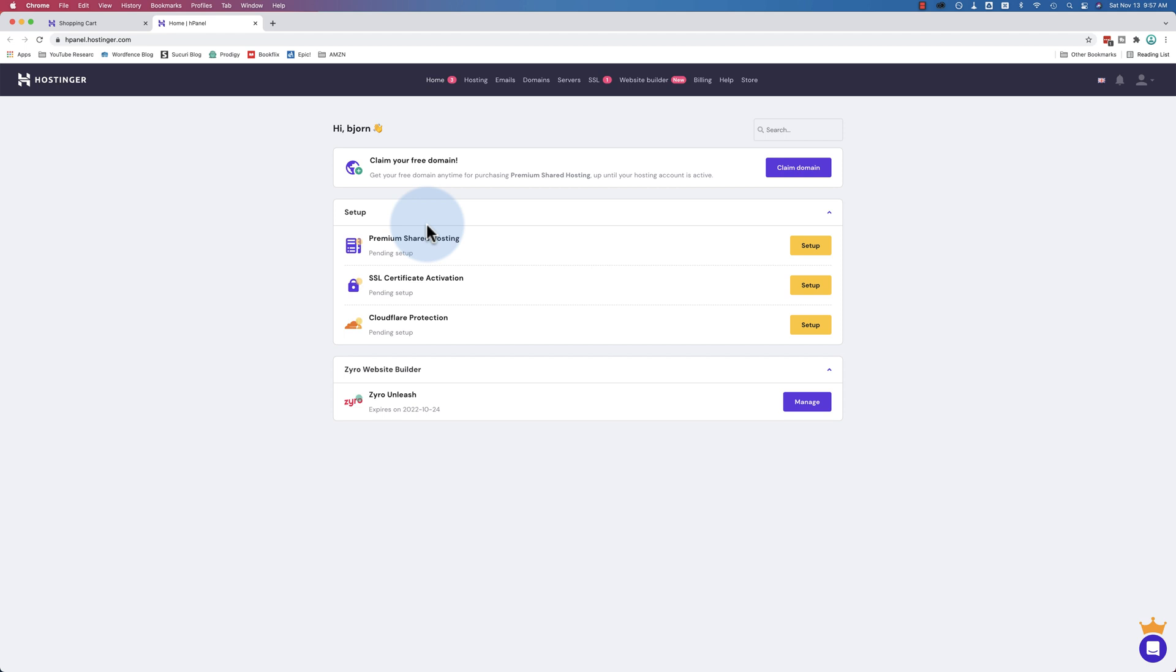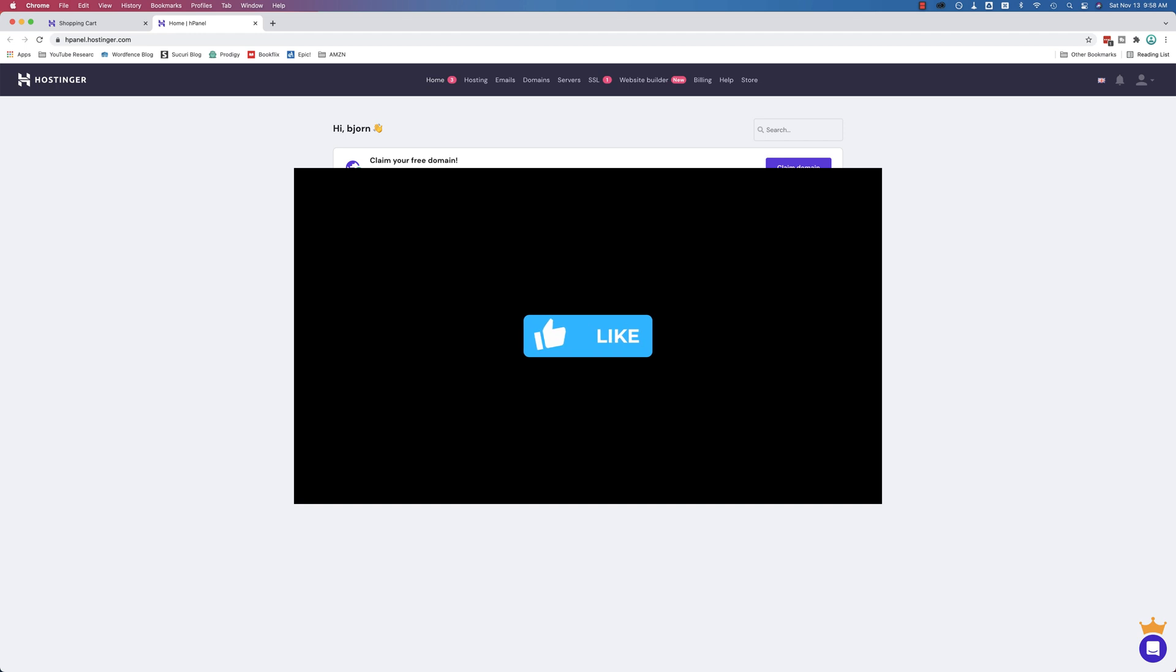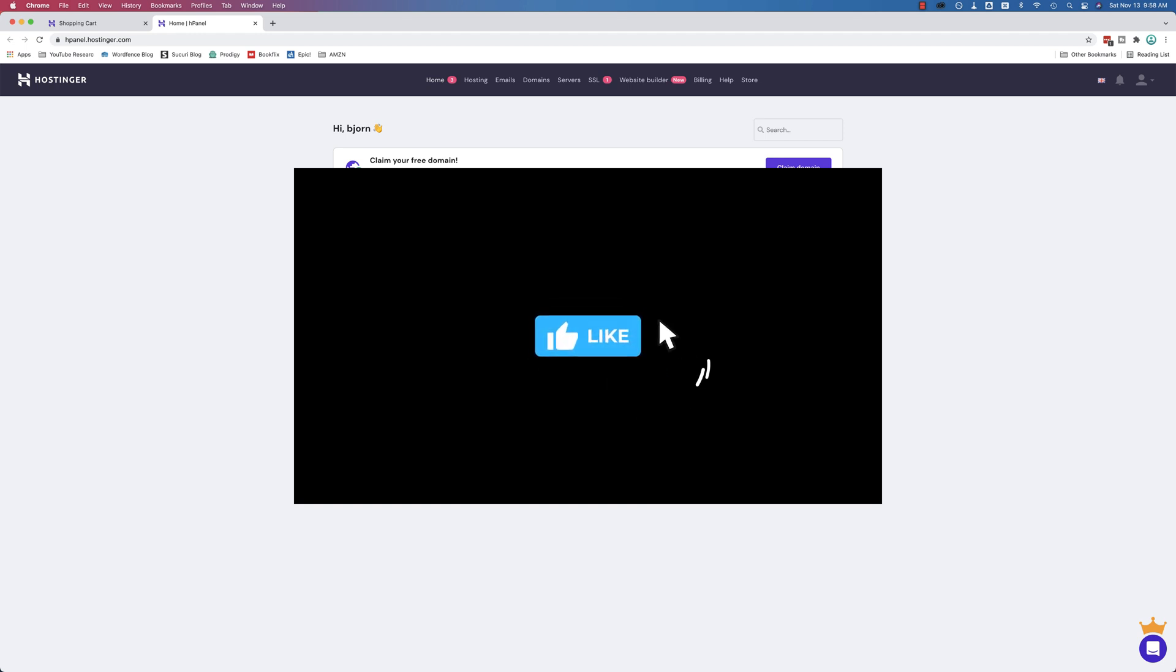Except for the Zyro Website Builder, we're going to instead do an Elementor built website in the next video. I'm going to show you how to install WordPress in Hostinger, how to set up your website, how to create one using Elementor. And if you're finding this tutorial helpful, click the Like button because that helps this video show for more people on YouTube.